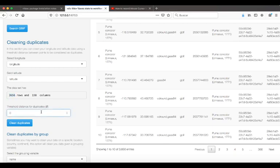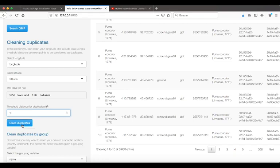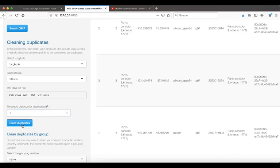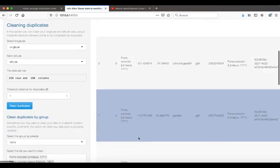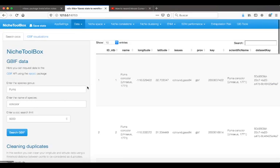I will choose a random distance, maybe one degree. This distance is in degrees. For cleaning, I just need to press the button 'Clean duplicates.' And from 3,000 records, now I have only 258 records.